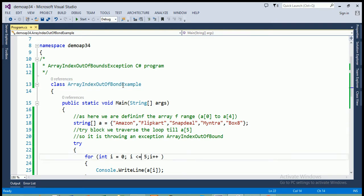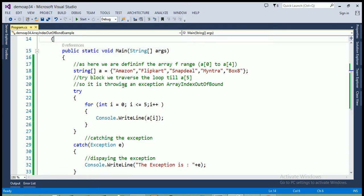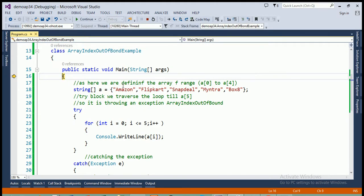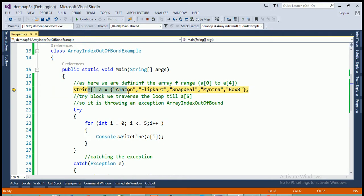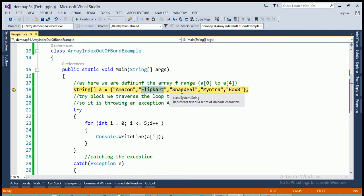The class name is ArrayIndexOutOfBoundExample. This class contains the main function, which is the entry point — control comes first inside the main function. I'm creating an array of string type and assigning five values: Amazon at index 0, FlipKart at index 1, Snapdeal at index 2, Mantra at index 3, and BoxSat at index 4. So the highest index of this array is index number 4.